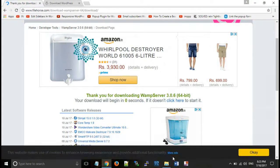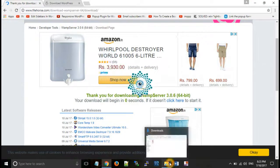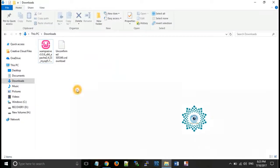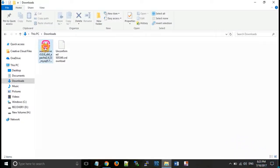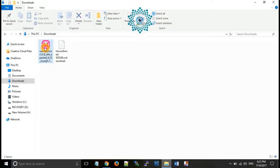Now all of you can see that WAMP server has been downloaded in our computer. Now we can install this.